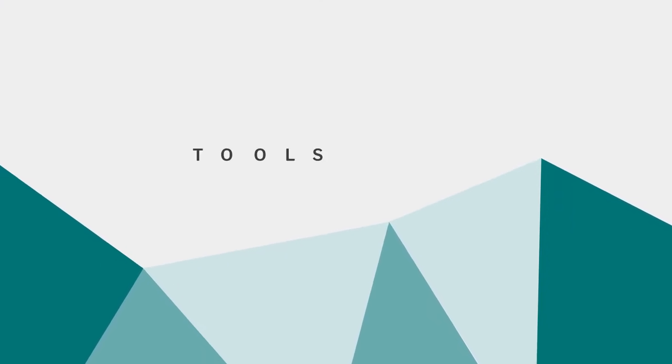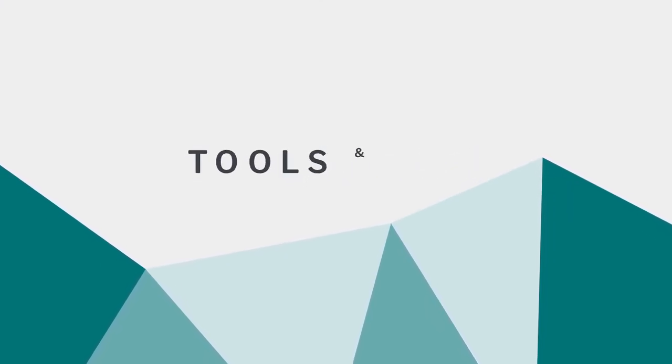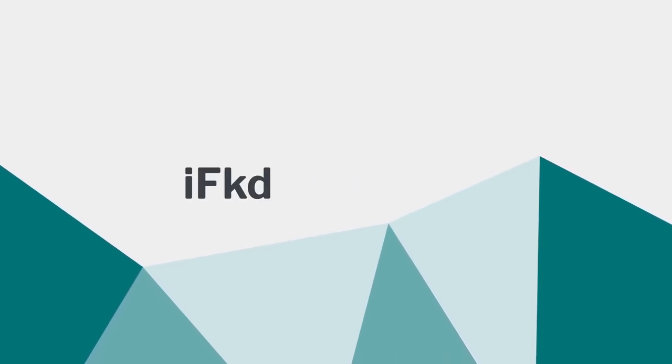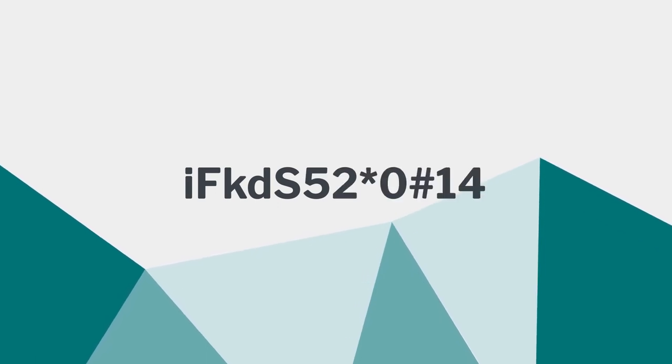You can take an active role in monitoring and protecting your account using these tools and tips. Use a strong password. This means a few things. Choose a combination of uppercase letters, lowercase letters, numbers, and special characters.